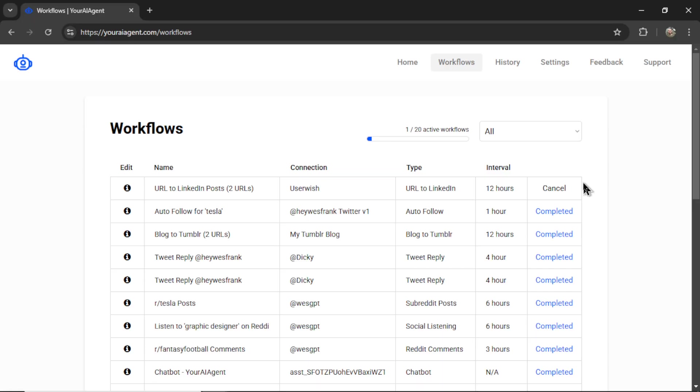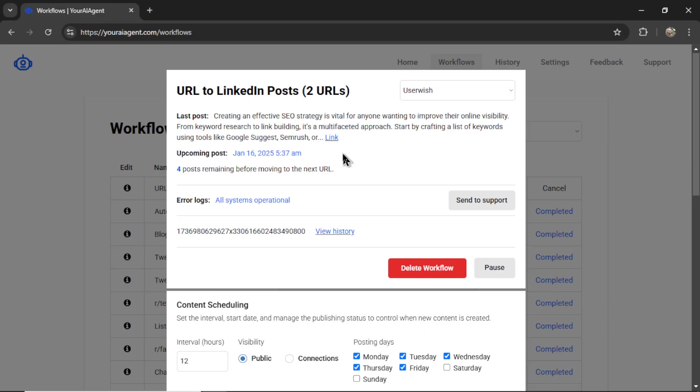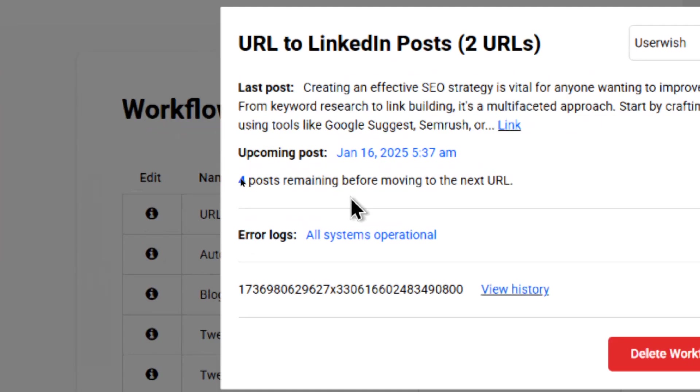And here it takes me to the workflows page. I'm going to click into this active agent. And here I see the latest post. I'm going to click into that in a second. But I want to show you a few other things on this pop up.